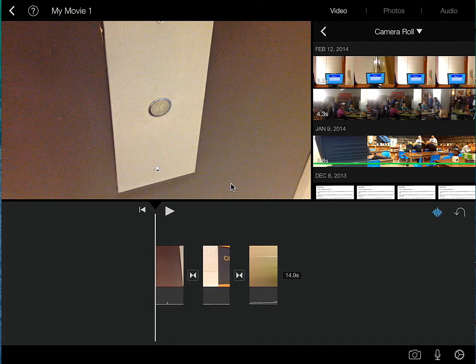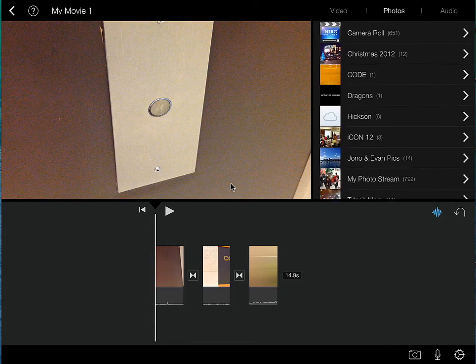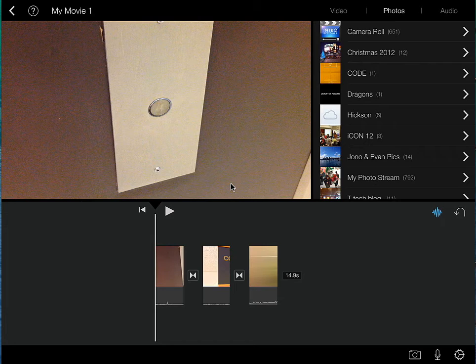But if we select photos, that tab along the top, you can see now that we have access to the camera roll and whatever other photo albums we have currently arranged in our iPad.